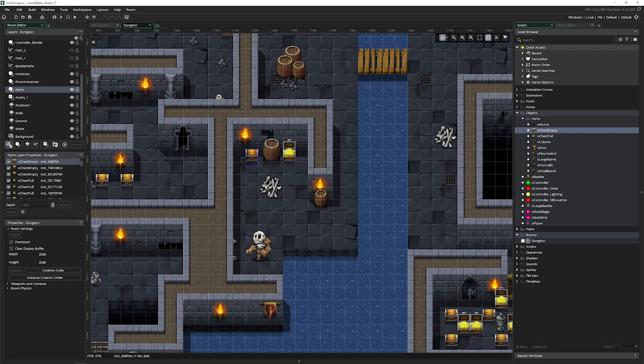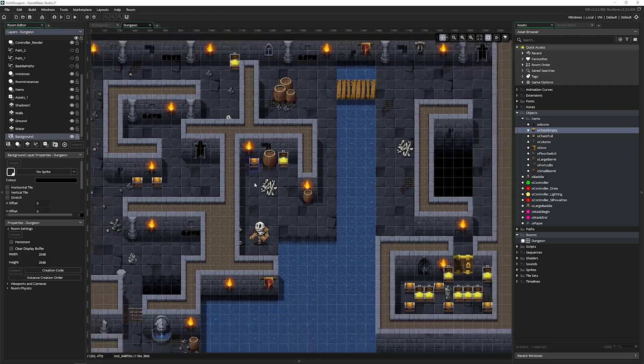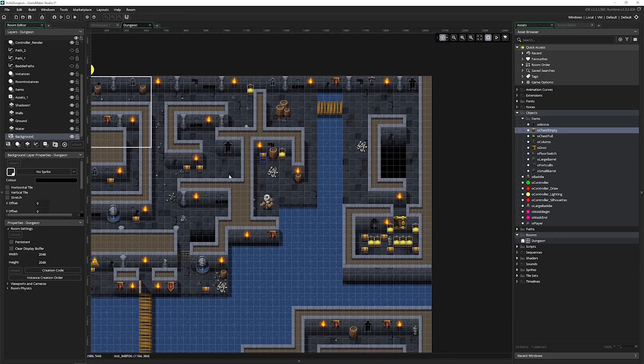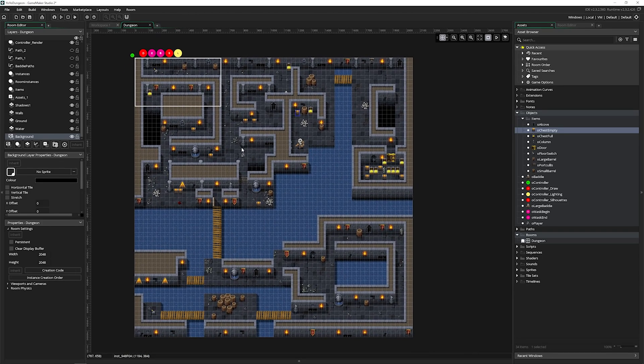Now there are a bunch of layers here. We've got a background layer, and there is a background layer because you definitely always want one. Without a background layer, your game is going to have some very unique issues. So make sure you have that enabled.